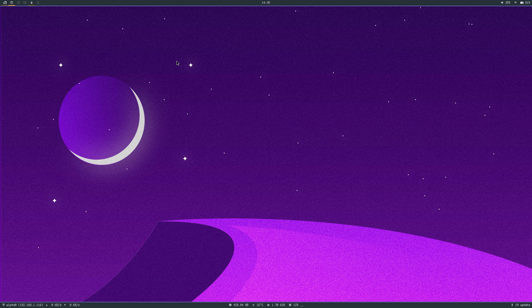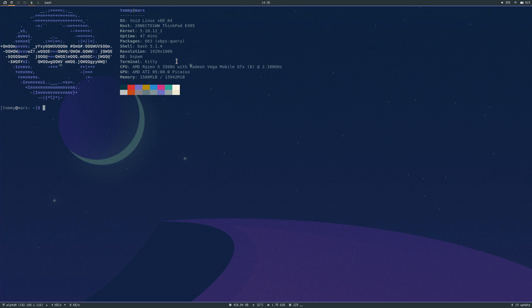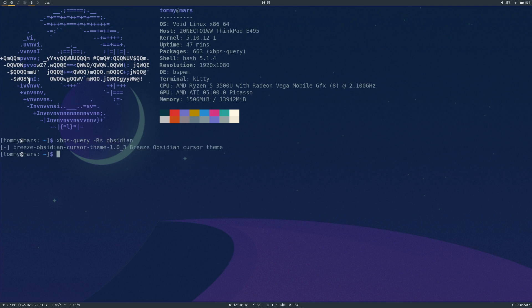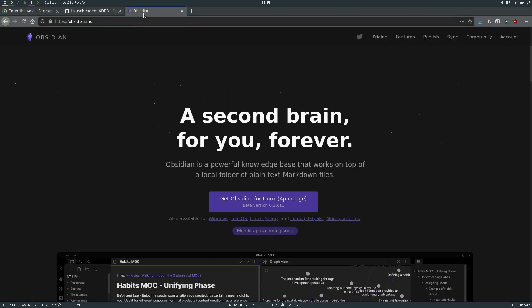I'm going to start by opening a terminal. Let's use the xbps-query command with a repository search and look for Obsidian. We see we get a cursor theme — this is not what we're looking for. So yeah, it's not in the Void Linux repositories.